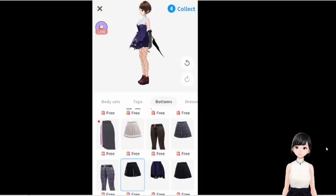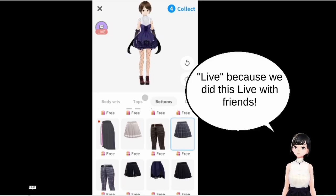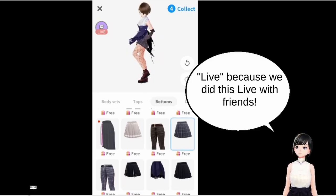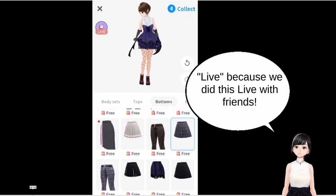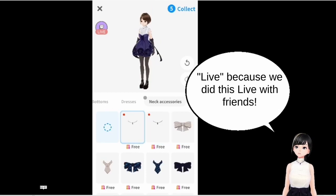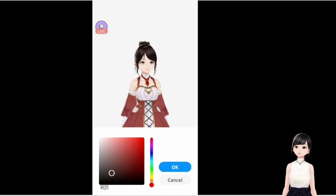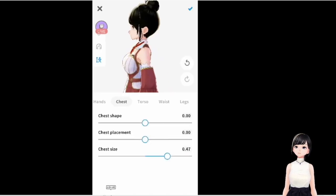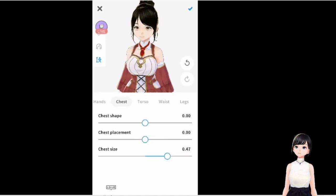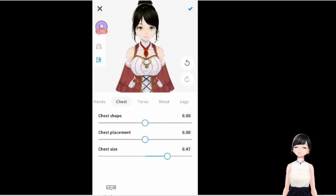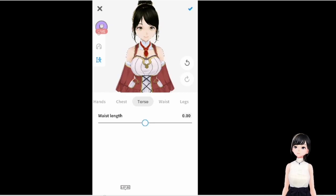We can go a little bit deeper though — we can change the clothing and stuff. You can change the color, the body proportions, chest size slider — there's quite a bit you can adjust in there.